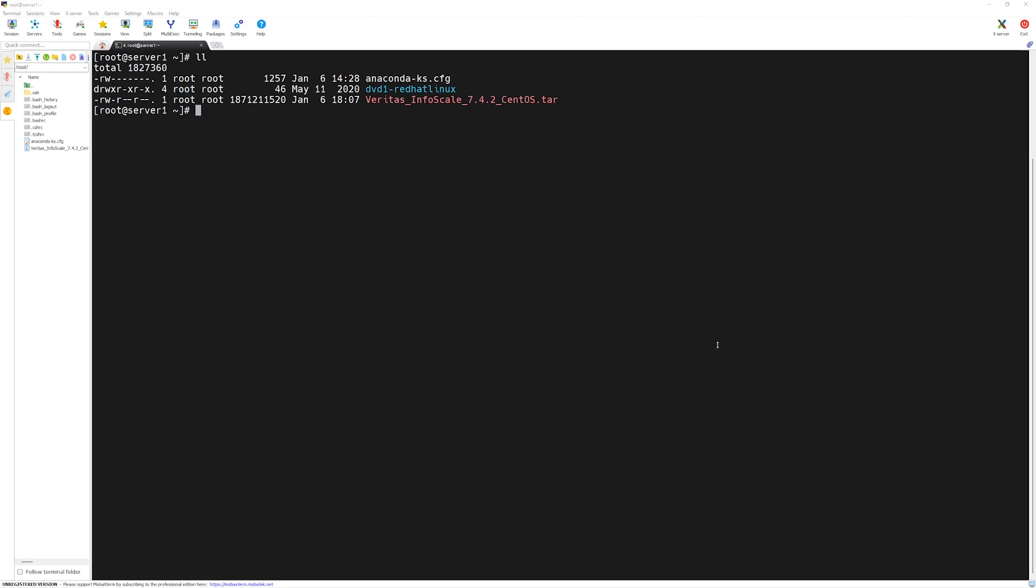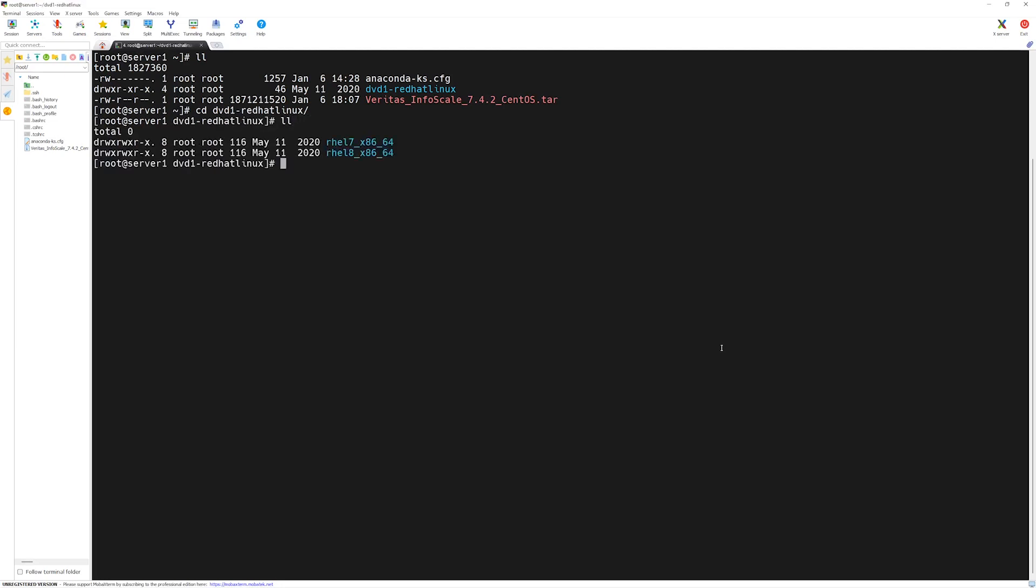First, we will go to the directory which we have extracted. So we will type cd and the name of the directory which is dvd1-redhatlinux. Press enter key and here we will type ll for long listing. Here you can see we have two different folders. Since we are using CentOS 7, we will go to rl7 folder. So I will type cd rl7 and then press the tab key for auto-completion. Press enter.